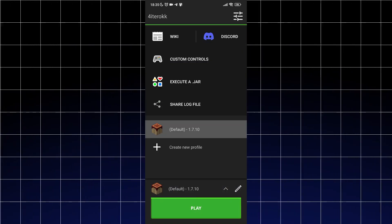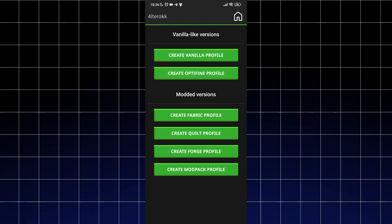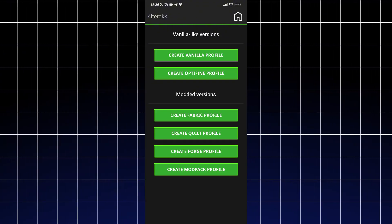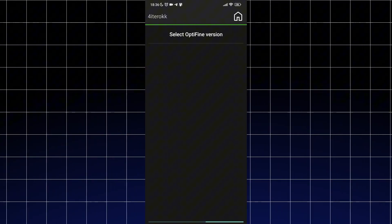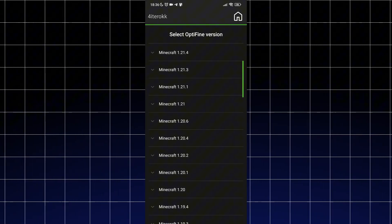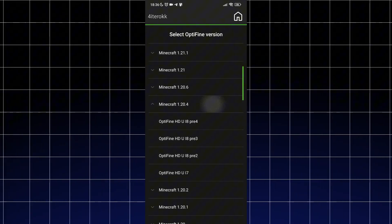Next select the Minecraft version you want to play. I will be using Optifine 1.20.1 because it gives better performance than the vanilla profile and generally recommended.